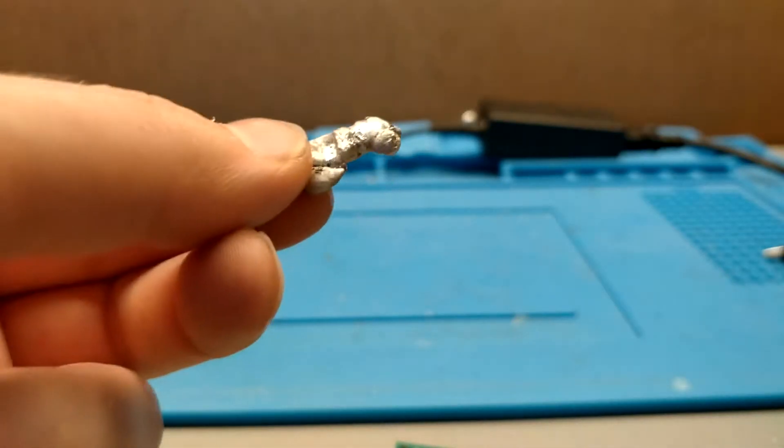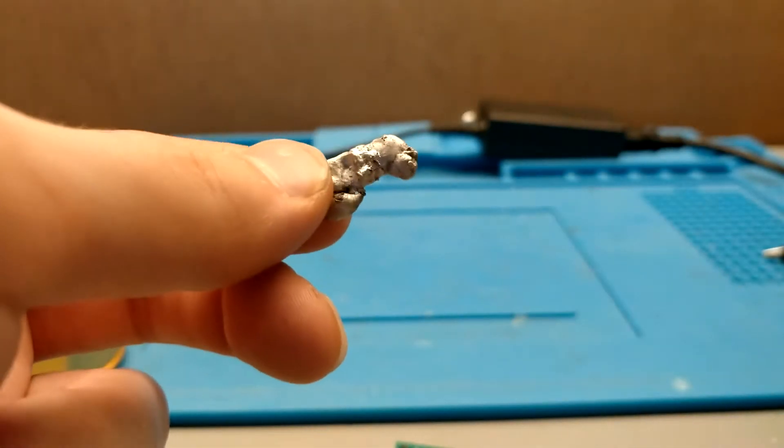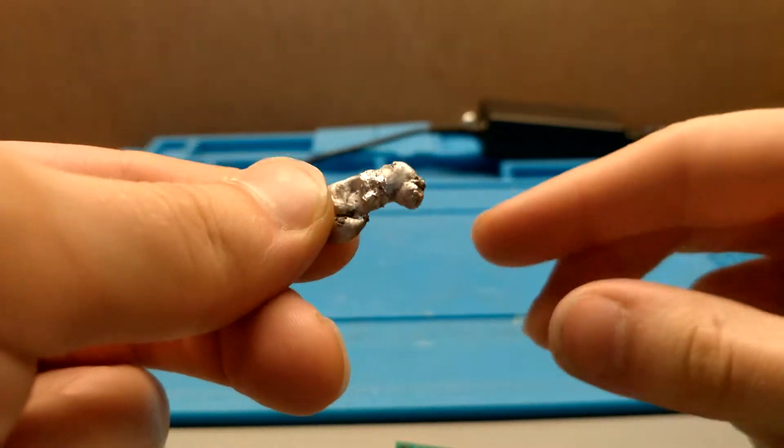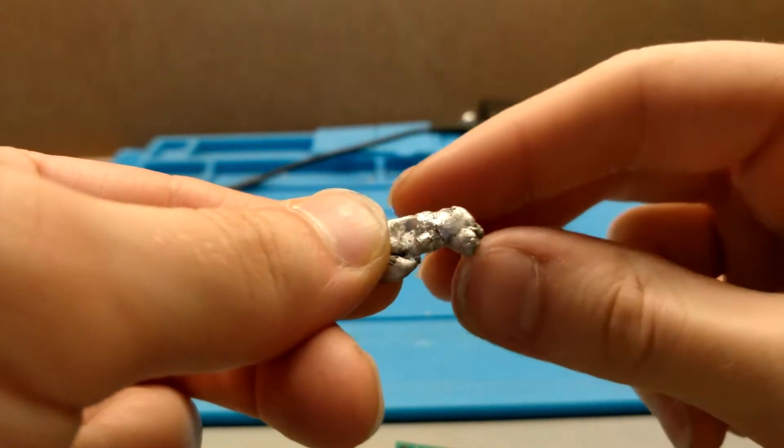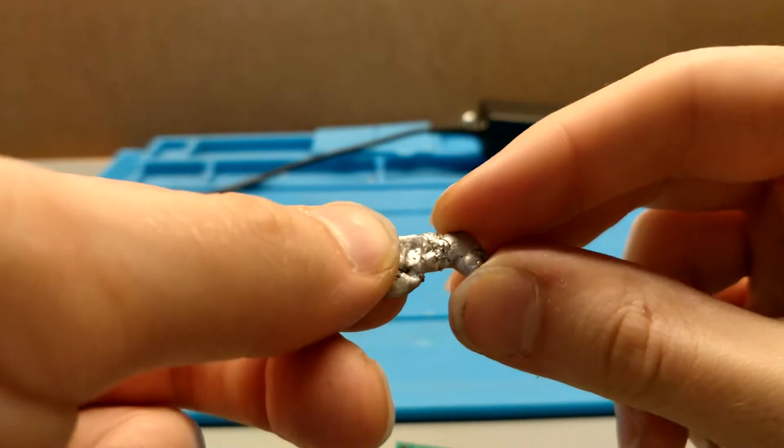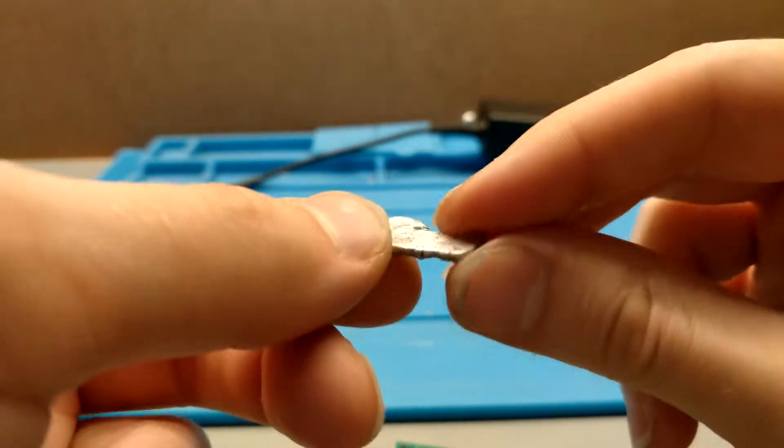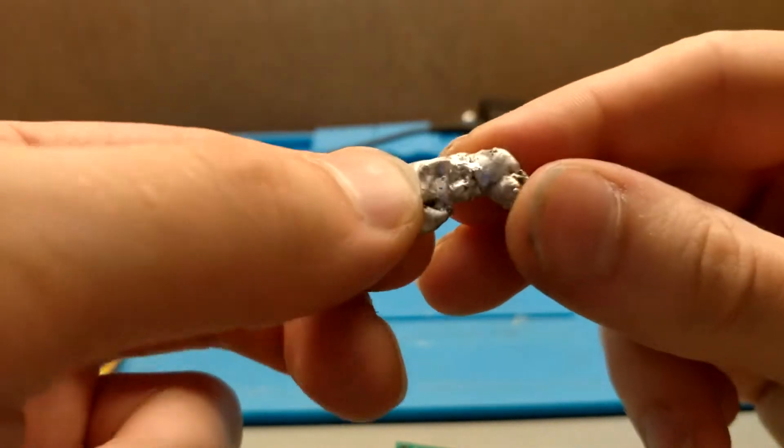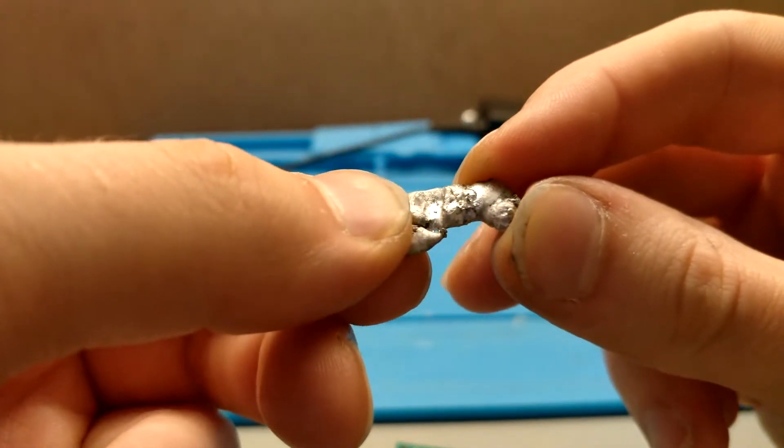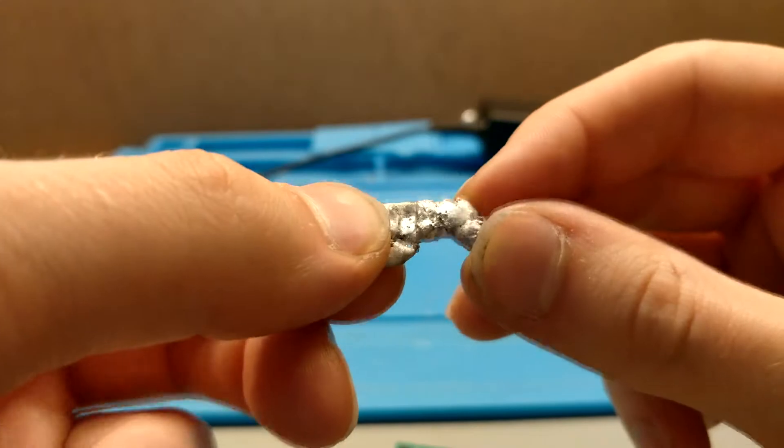Now if I recall correctly this is mostly 60-40 solder but I have no doubt that there are some minor impurities in here which could affect my results.